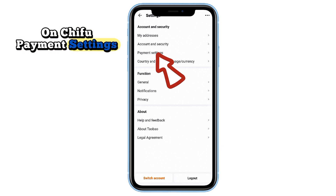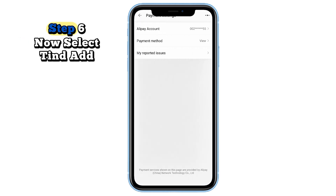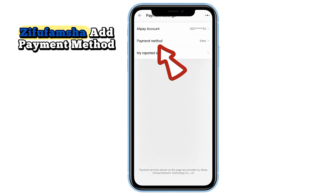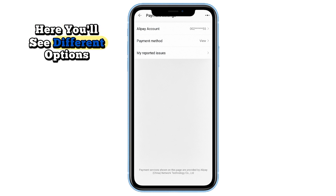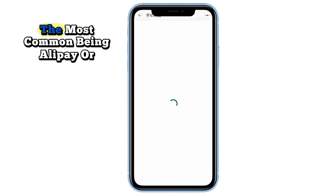Step five: scroll down and tap on 'Zhifu' — Payment Settings. Step six: select 'Tian Jia Zhifu Fangshi' — Add Payment Method. Here you'll see different options, the most common being Alipay or bank card.